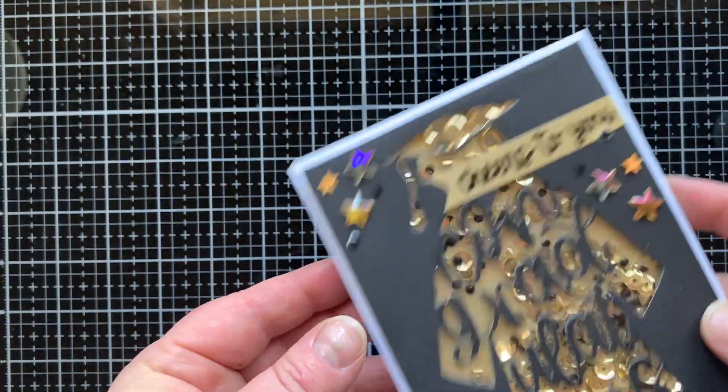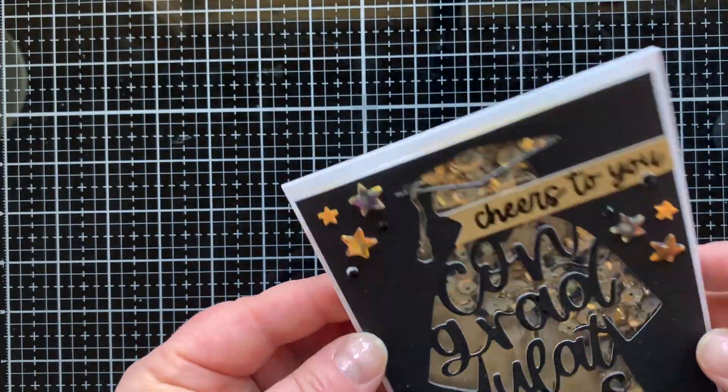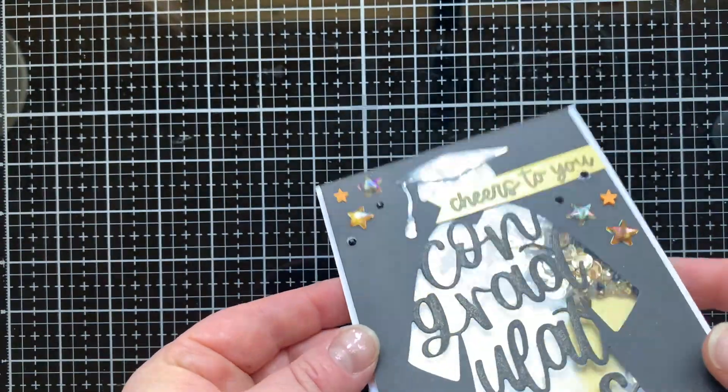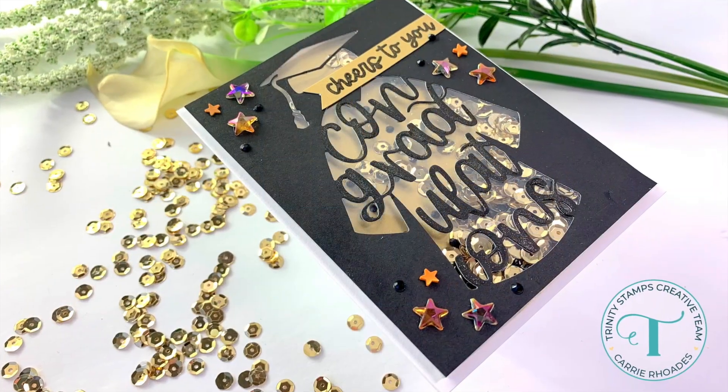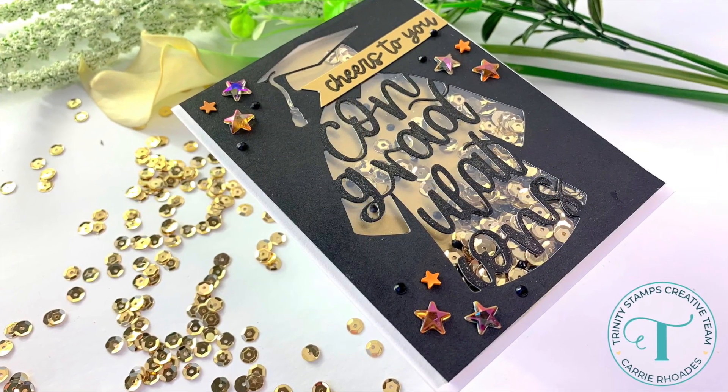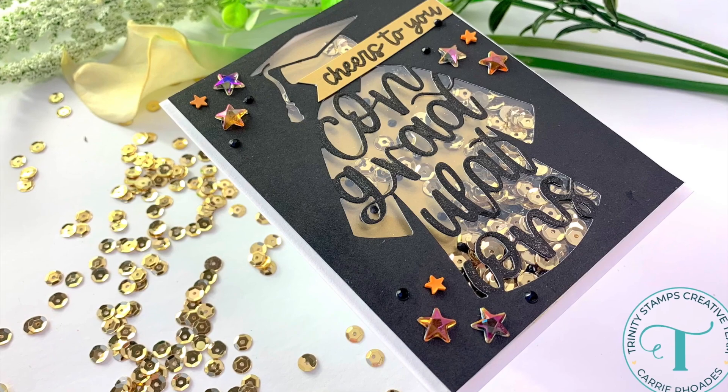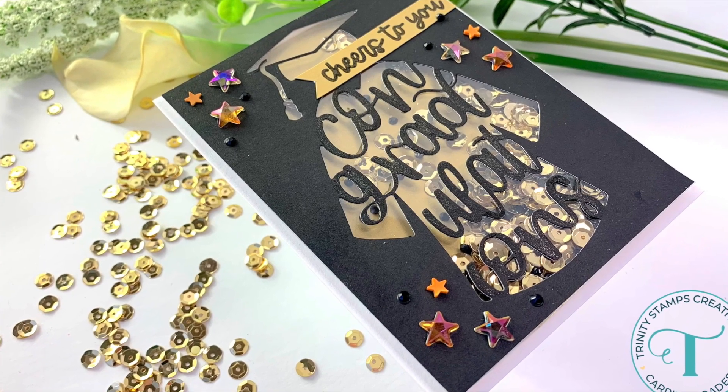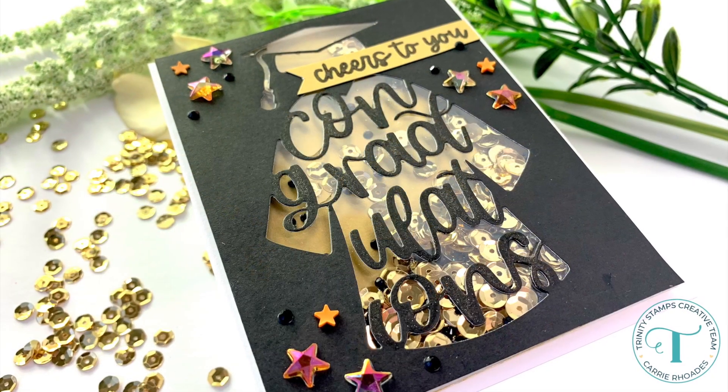You can see I added some black gems. They're the same tiny black gems that I threw in my shaker mix and that helped me hide the little part of my sentiment banner that got crooked.